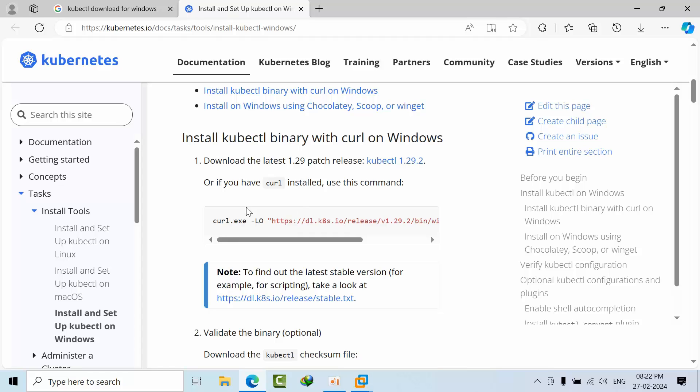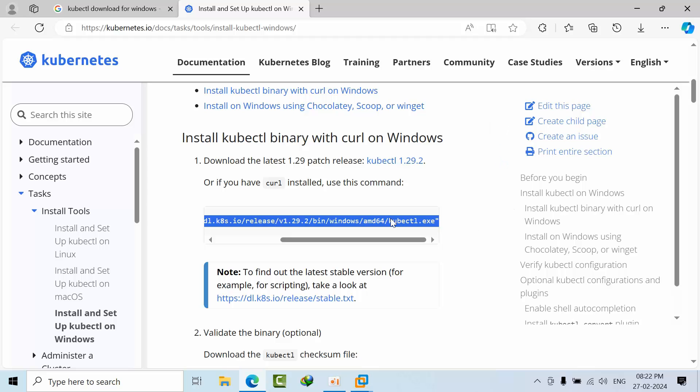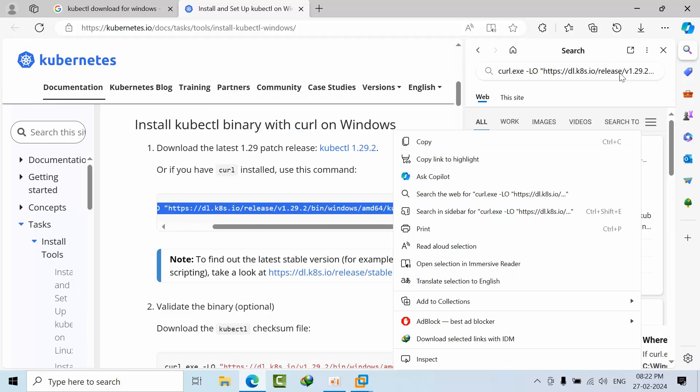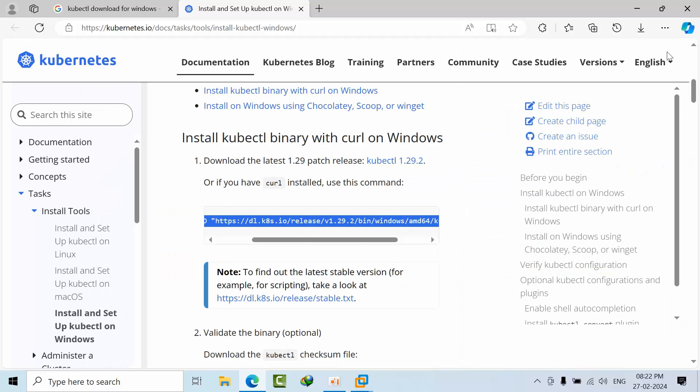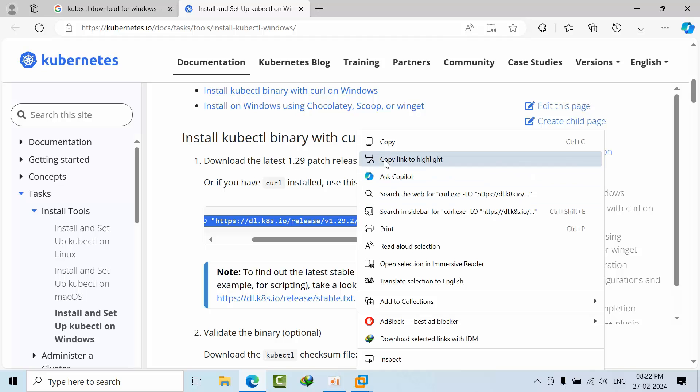Here you need to copy this command. Select and copy it.